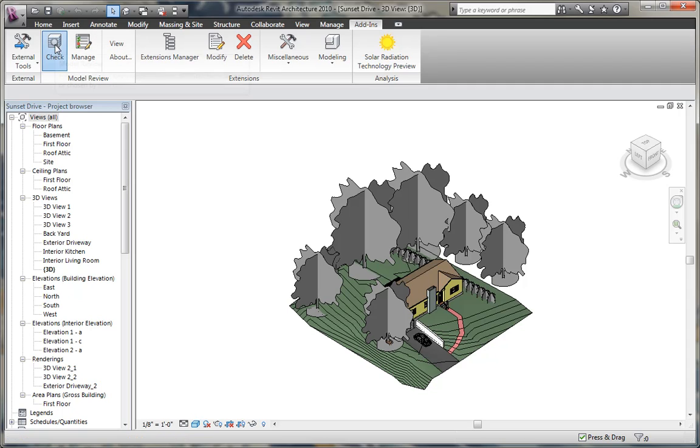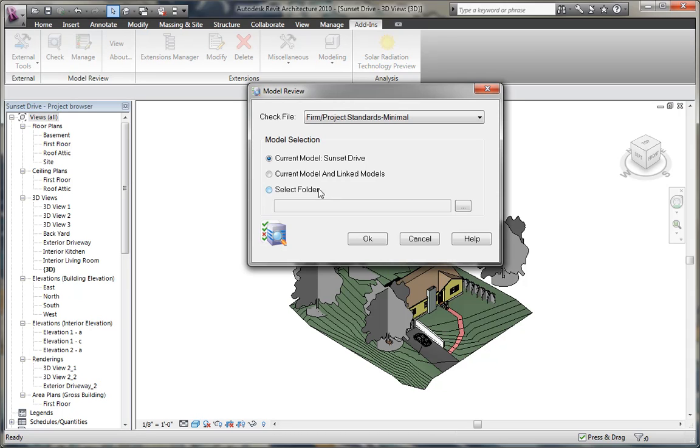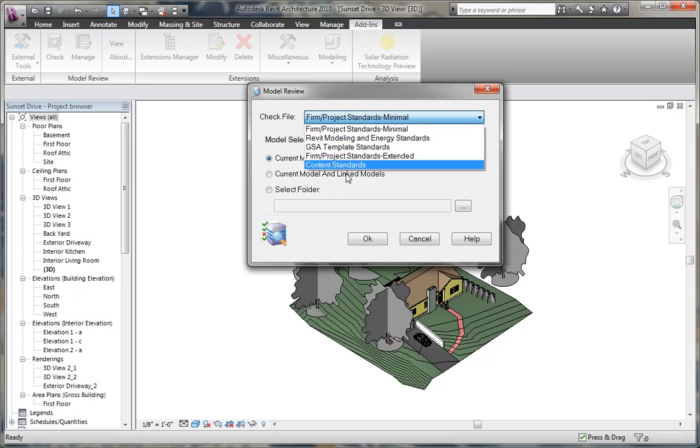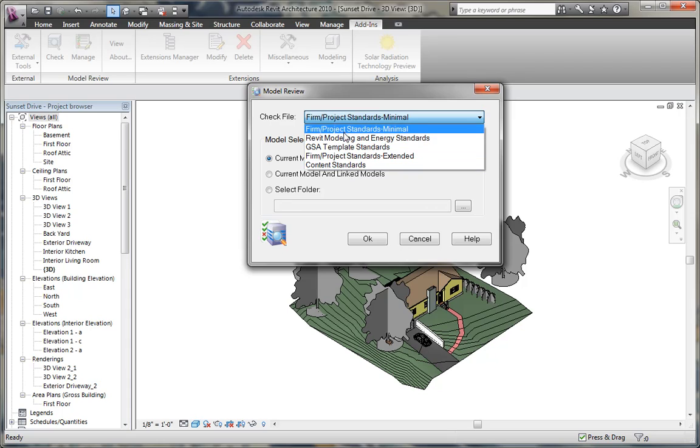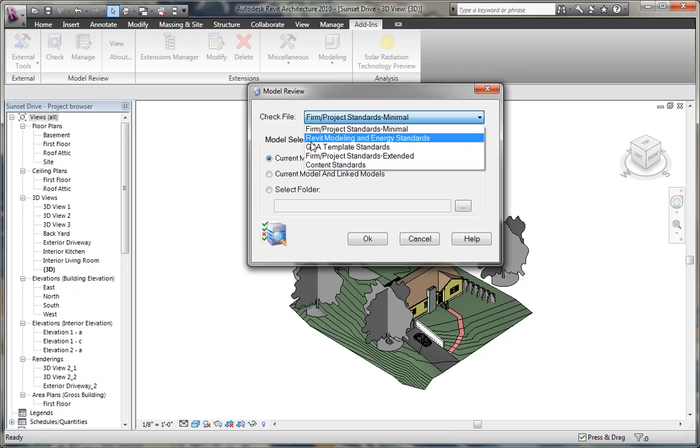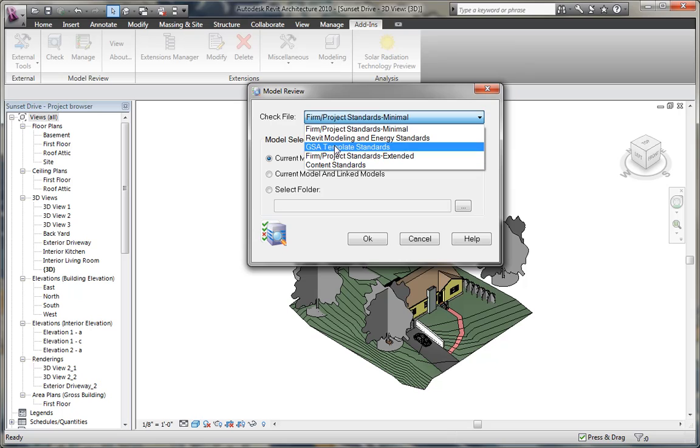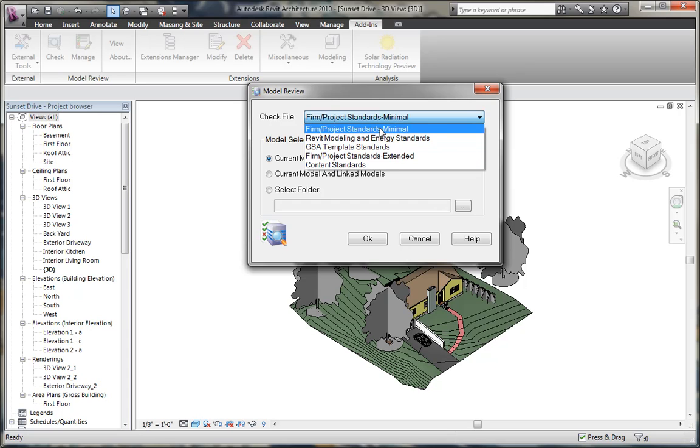So using the check tool, you can check your file for certain standards. Now the model review tool comes with these five standards pre-loaded that will offer some basic checks, including some Revit modeling and energy standards, content standards for checking families, template standards, or even firm or project standards that are set up.